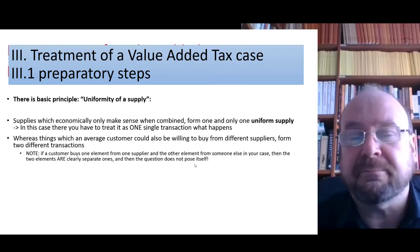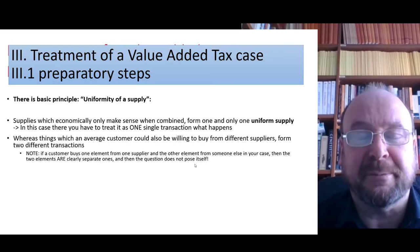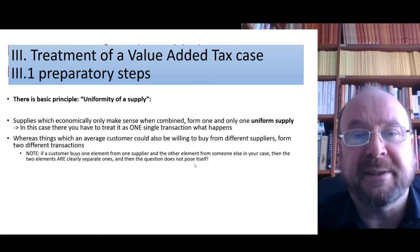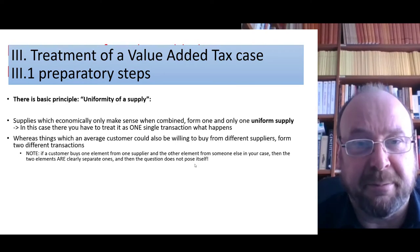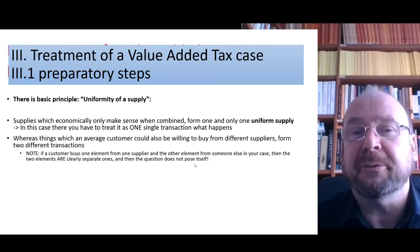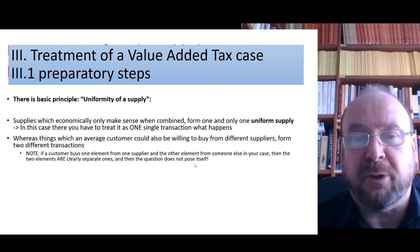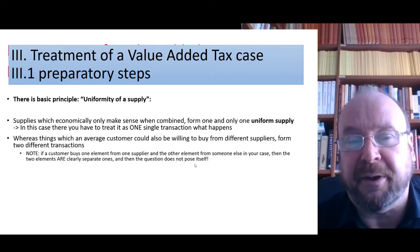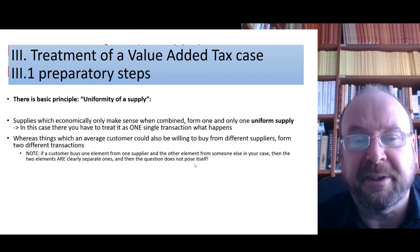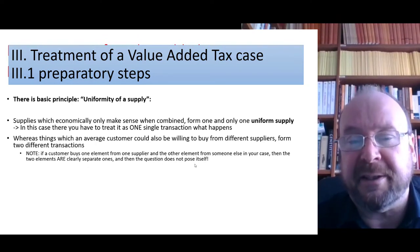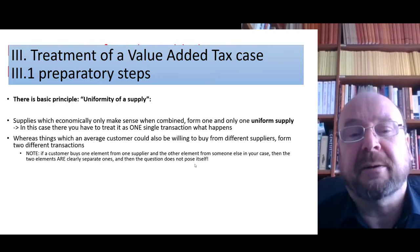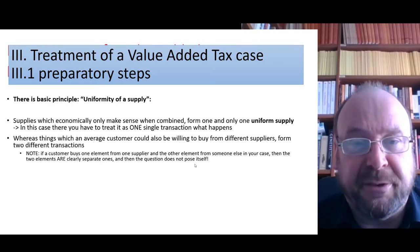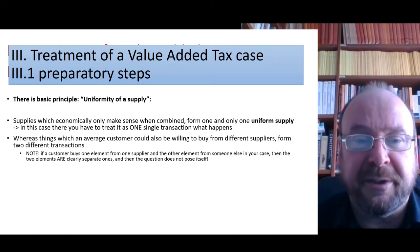By the way, if a customer really does buy from two separate suppliers, that is proof that the things are separate — that you have two transactions. So the problem of uniformity or non-uniformity of a supply can only arise in cases where the two same parties do more than one thing for each other.